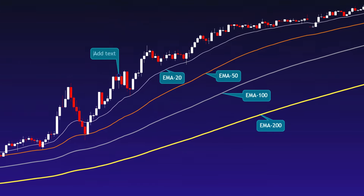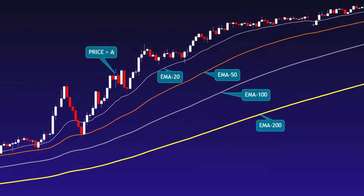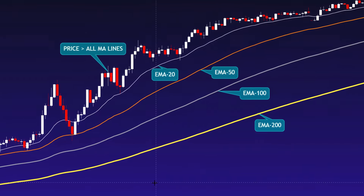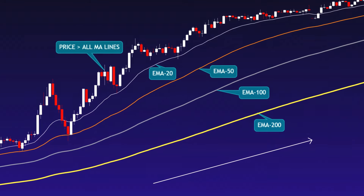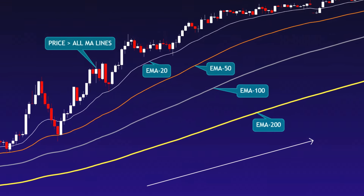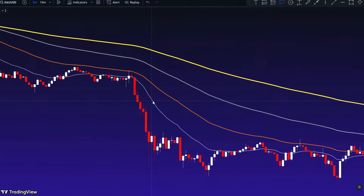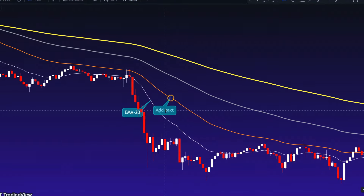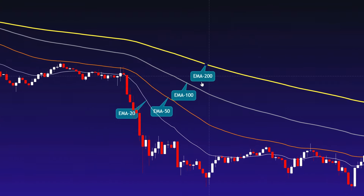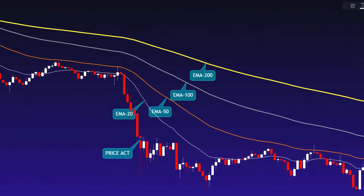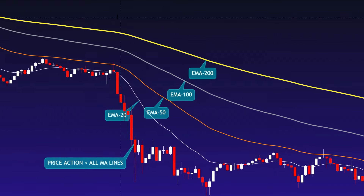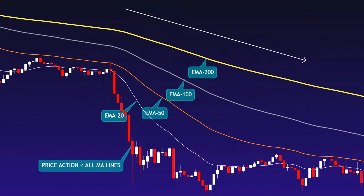The arrangement of these moving averages plays a vital role in determining trend direction. When the 20 EMA is above the 50 EMA, the 50 is above the 100, and the 100 is above the 200 EMA, this indicates an uptrend. The price candles should also be above all these lines to confirm upward momentum. For a downtrend, the situation is reversed: the 20 EMA is below the 50, the 50 is beneath the 100, and the 100 is lower than the 200 EMA, with price candles trading below all the lines.